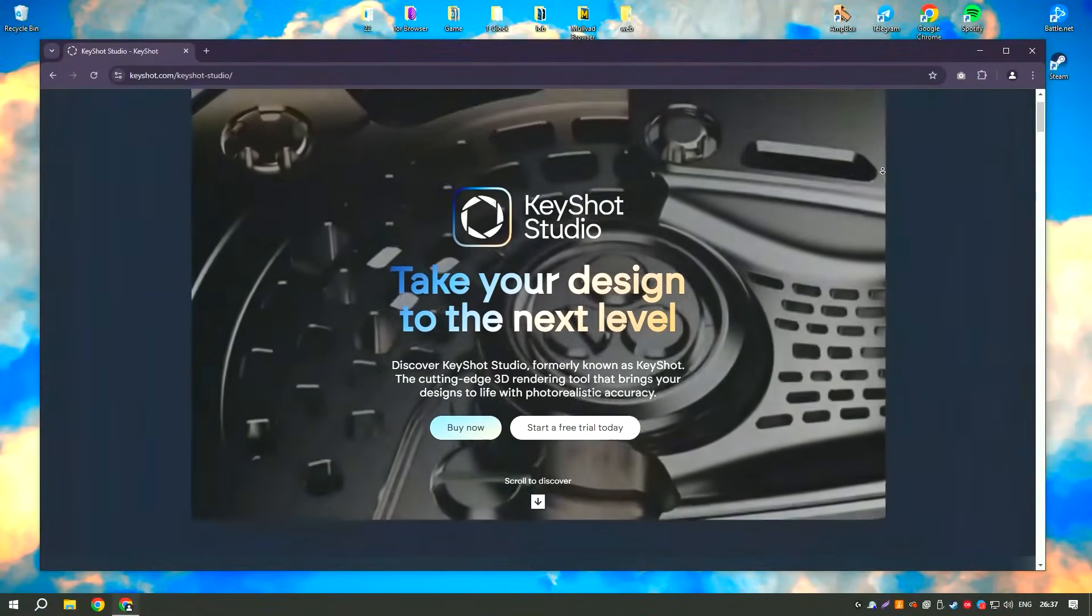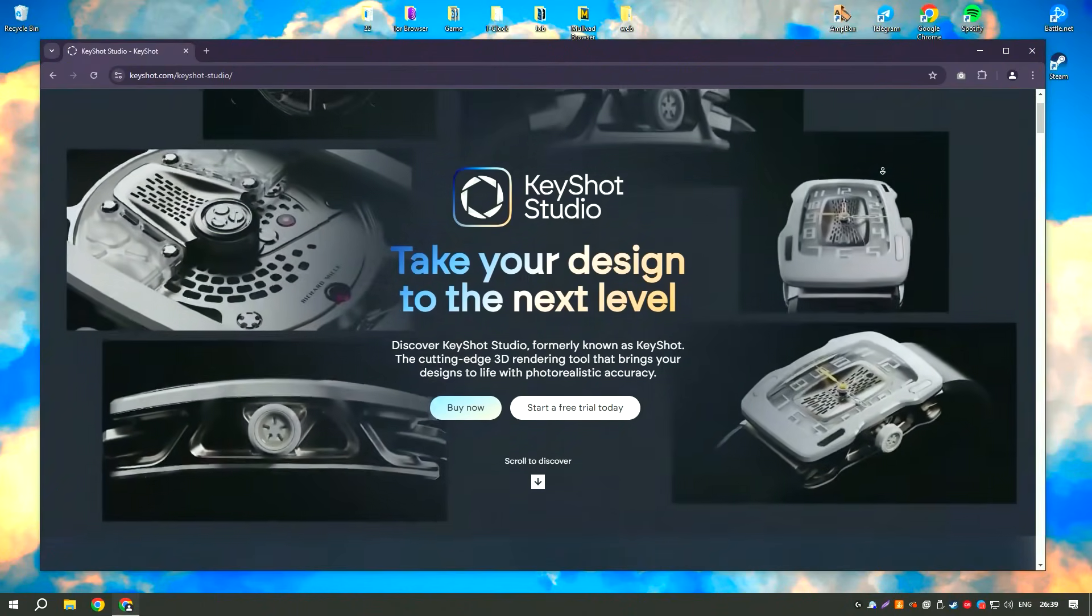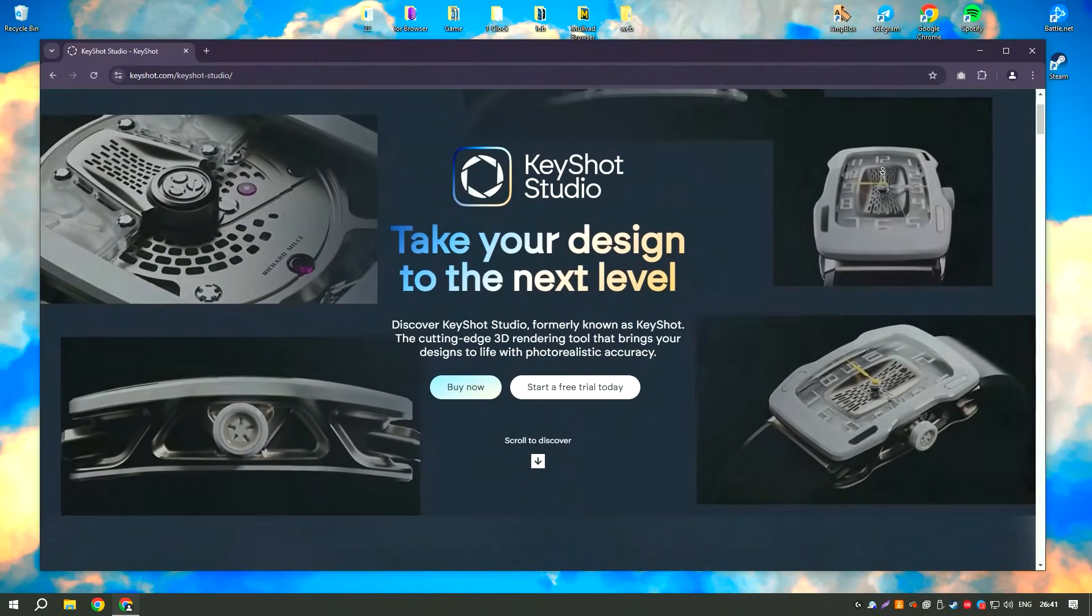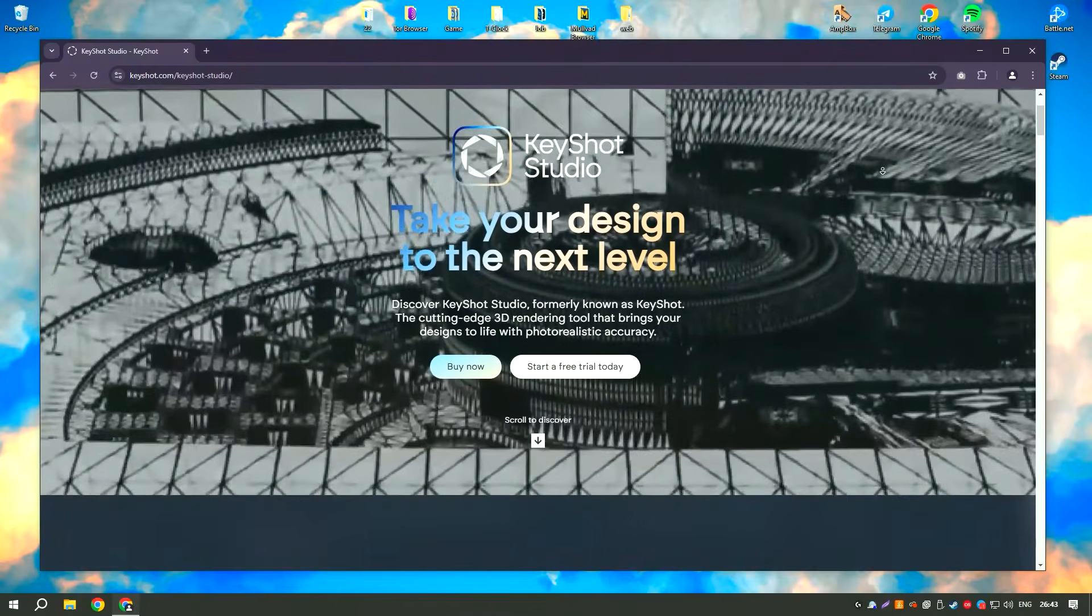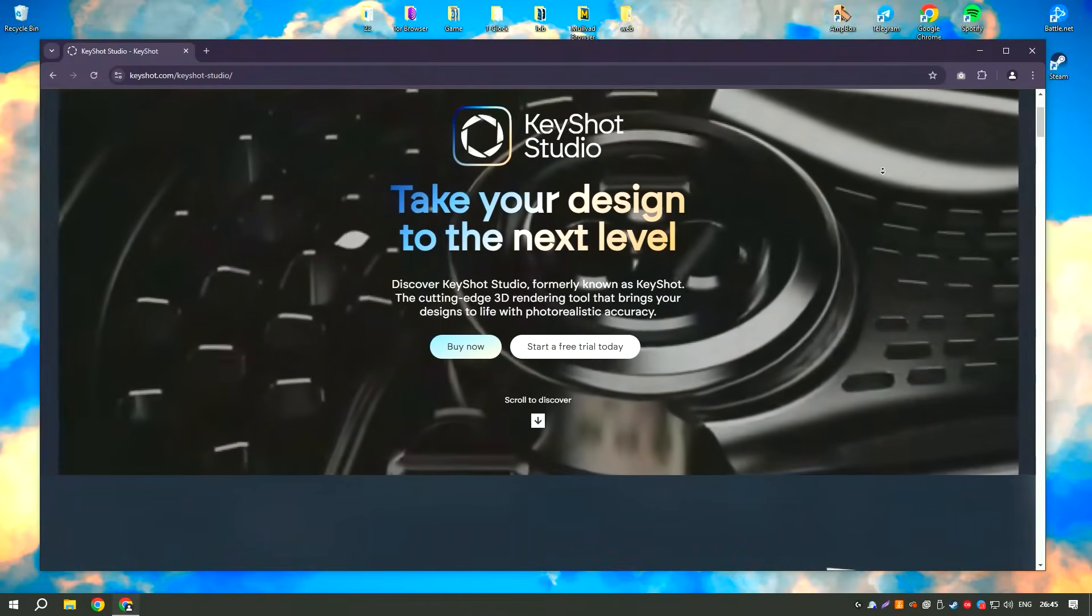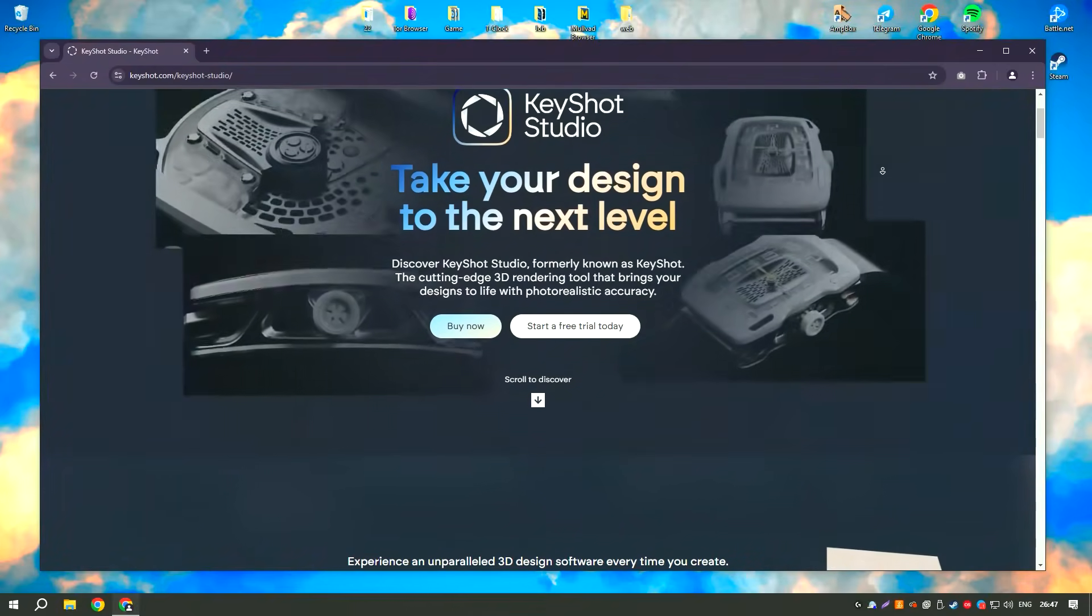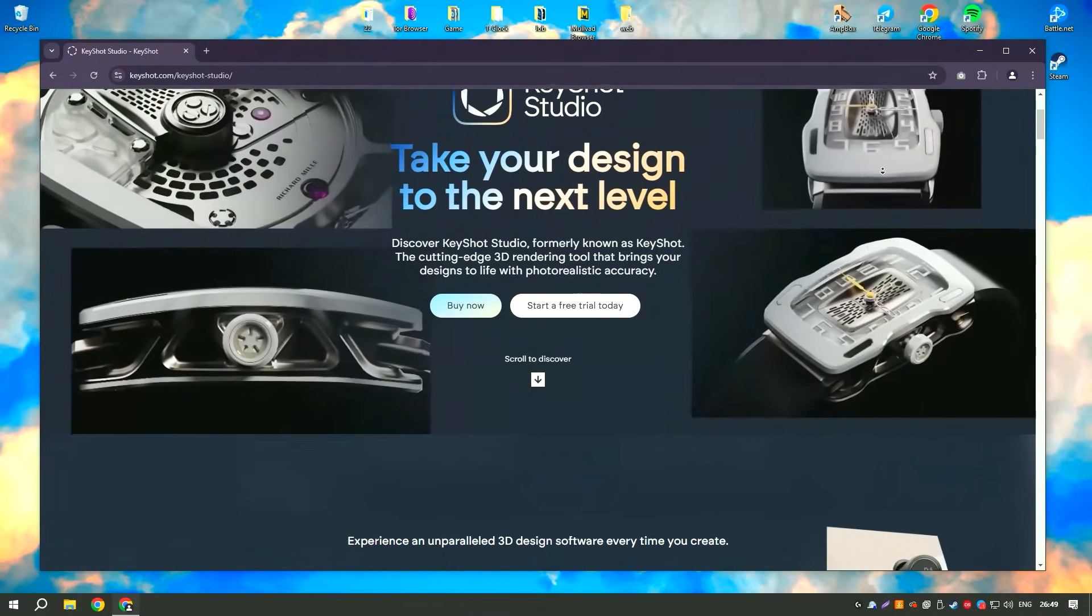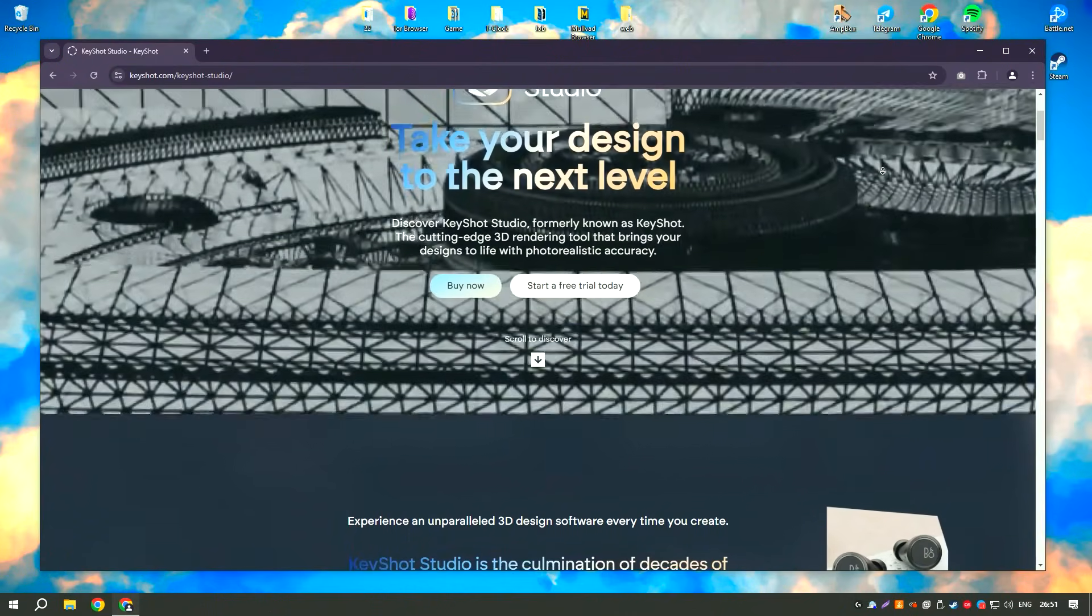KeyShot Pro 2024 is a leading real-time 3D rendering and animation software known for its ease of use and high-quality output. It provides a fast and efficient way to create photorealistic images and animations from 3D models.